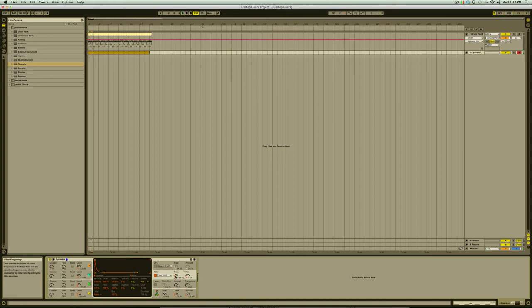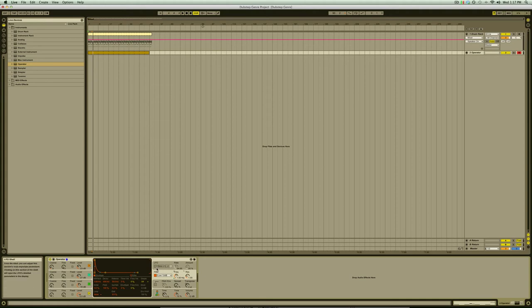But we don't want to be doing this by hand for the whole song. Instead, we're going to automate it by using the operator's LFO which stands for Low Frequency Oscillator. In order to get the LFO to automatically move the cutoff knob we need to point it in the right direction.